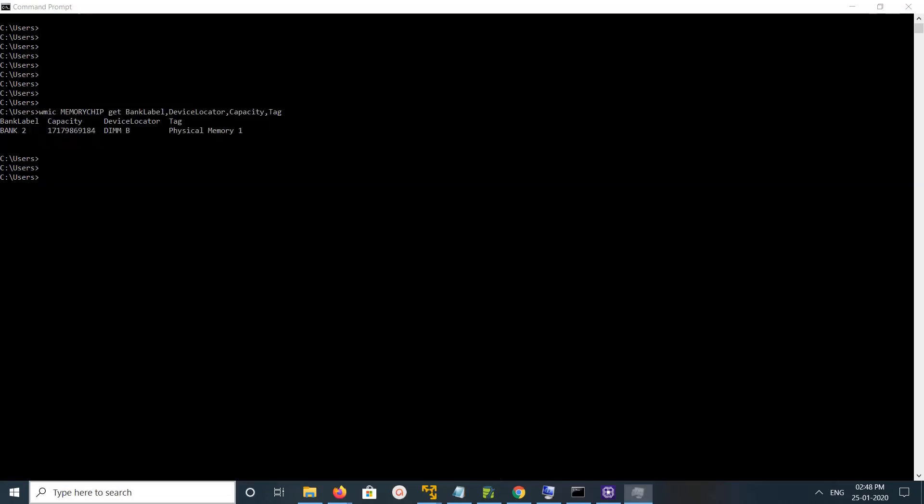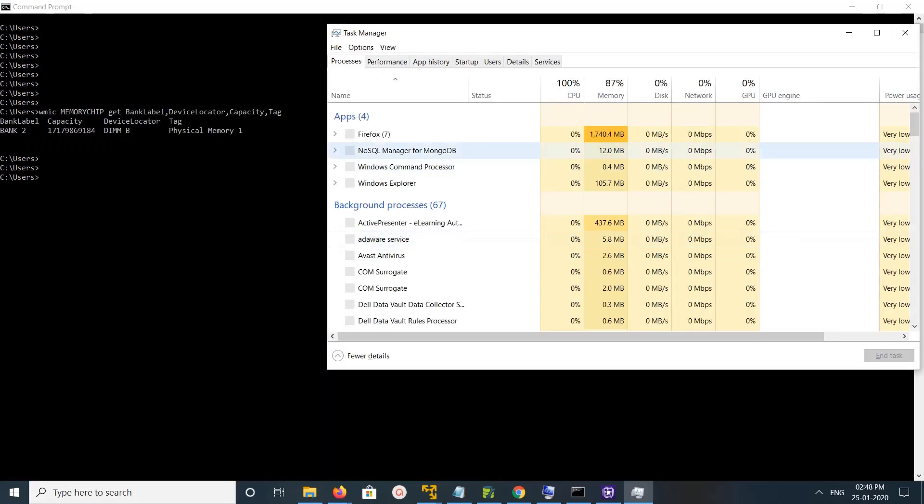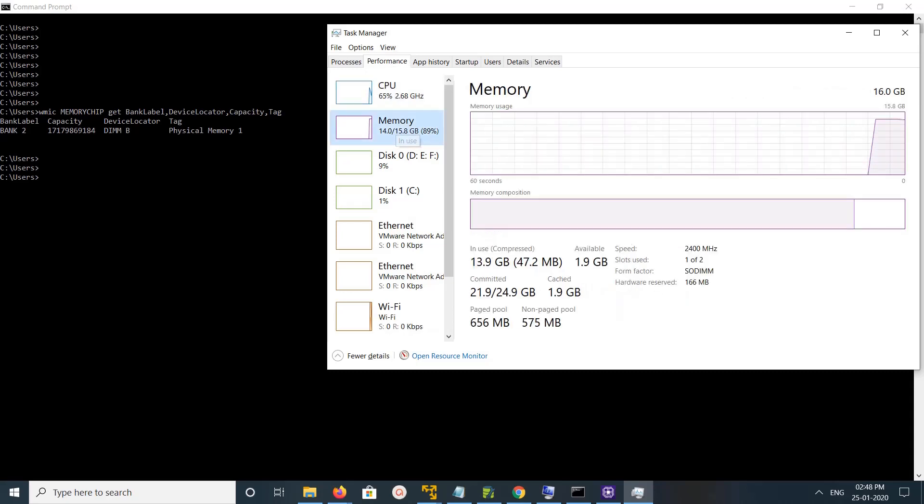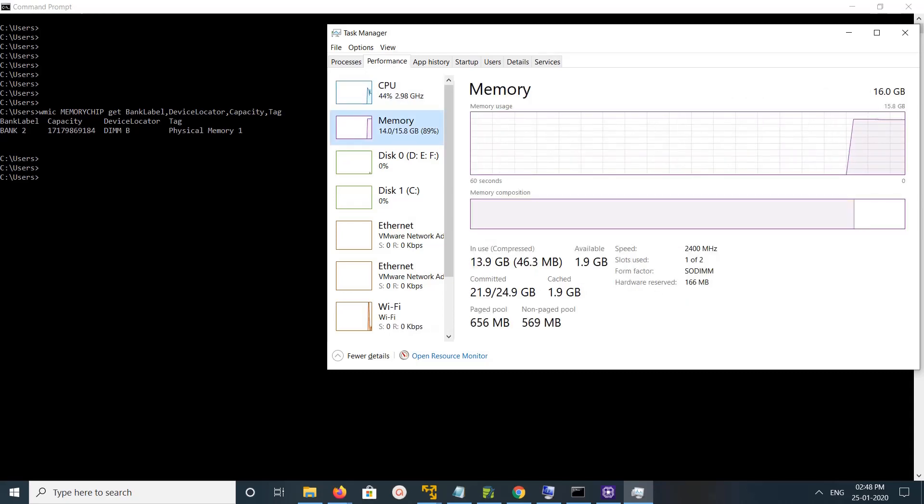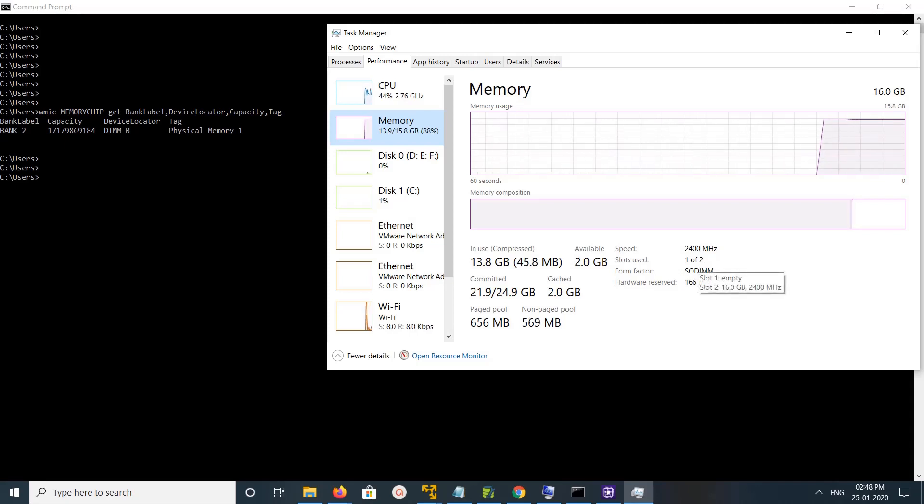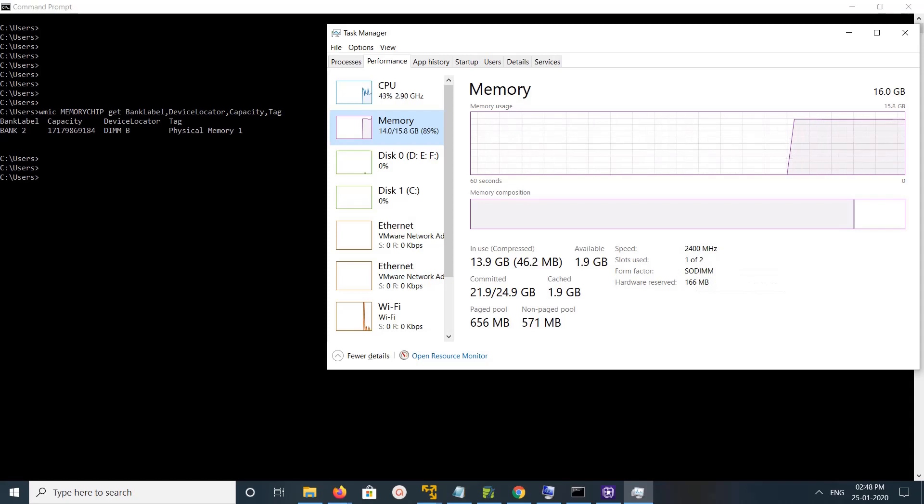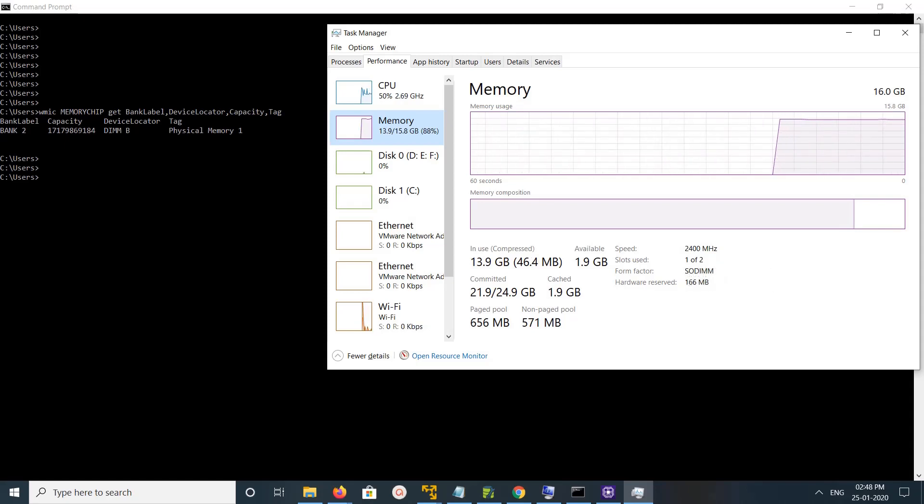Then click on Performance, then click on Memory. Here you can see slots used - total number of slots is 2 and 1 is used. This is option 2.